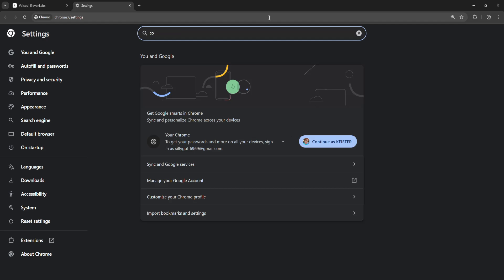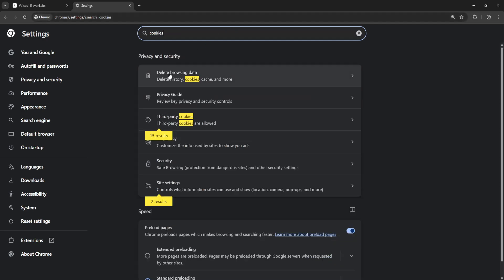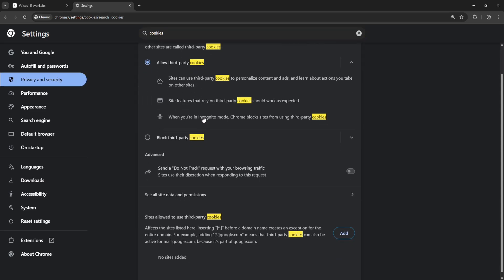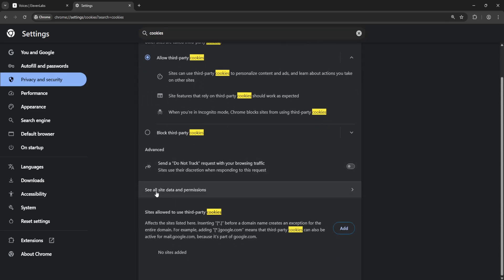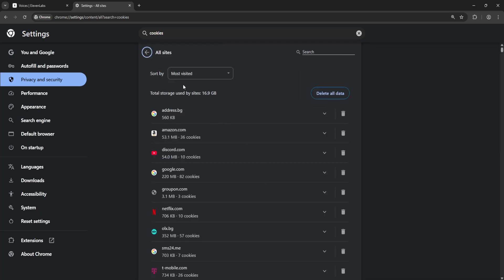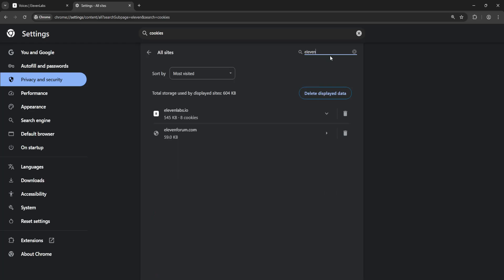From here you will need to search for cookies and select third-party cookies. Right here you want to choose site data and permissions. Now from this list we will use the search bar to search for 11 Labs.